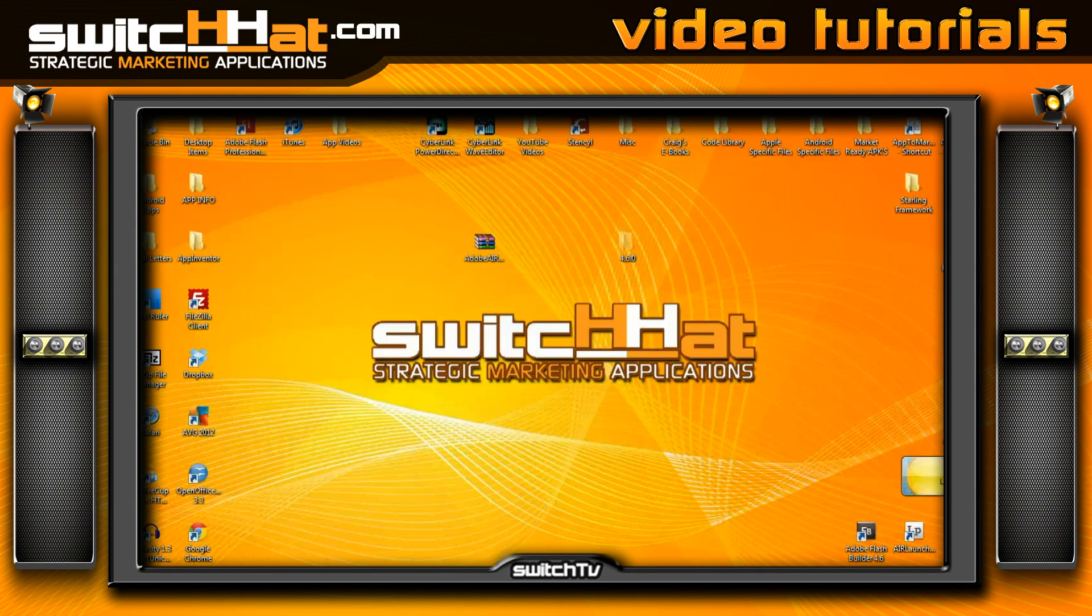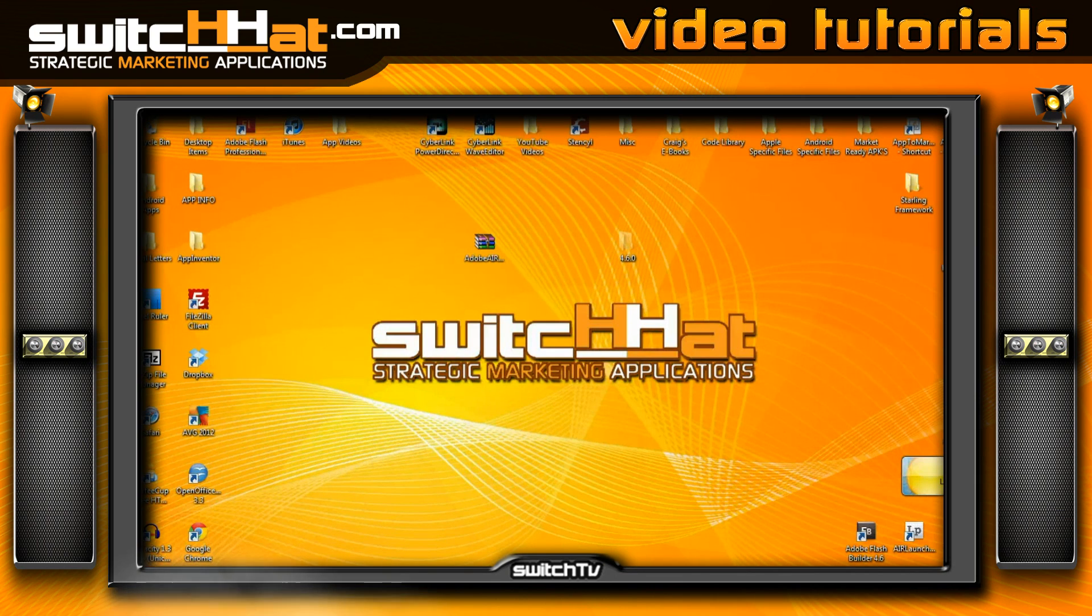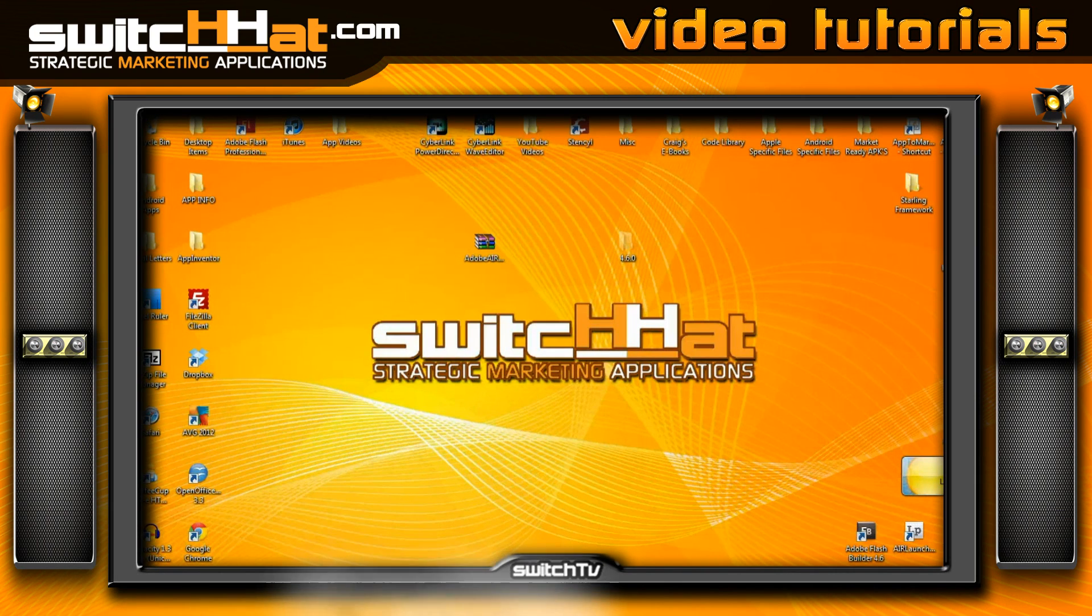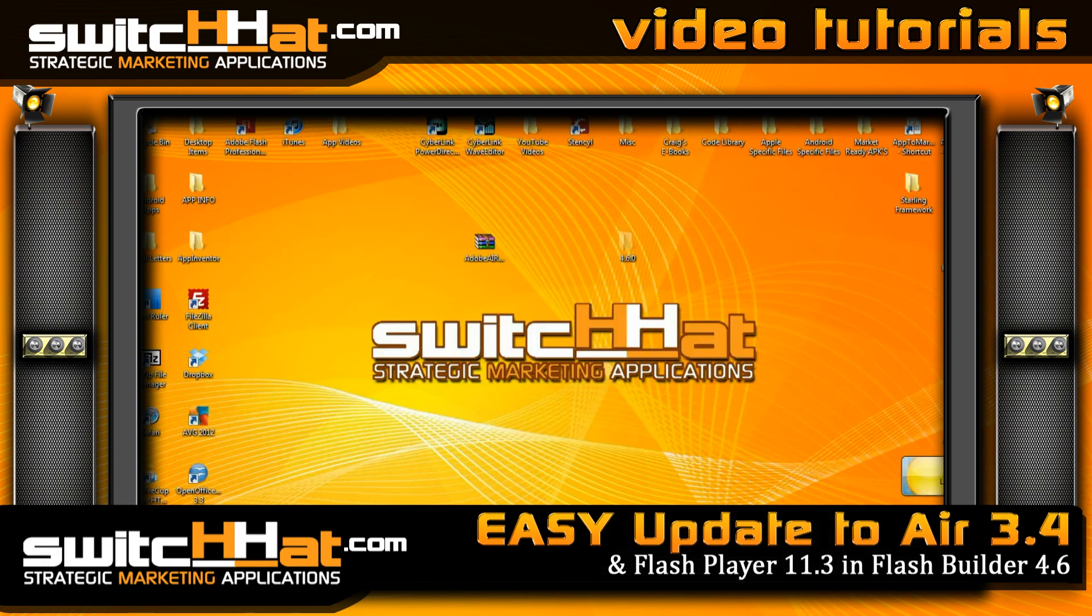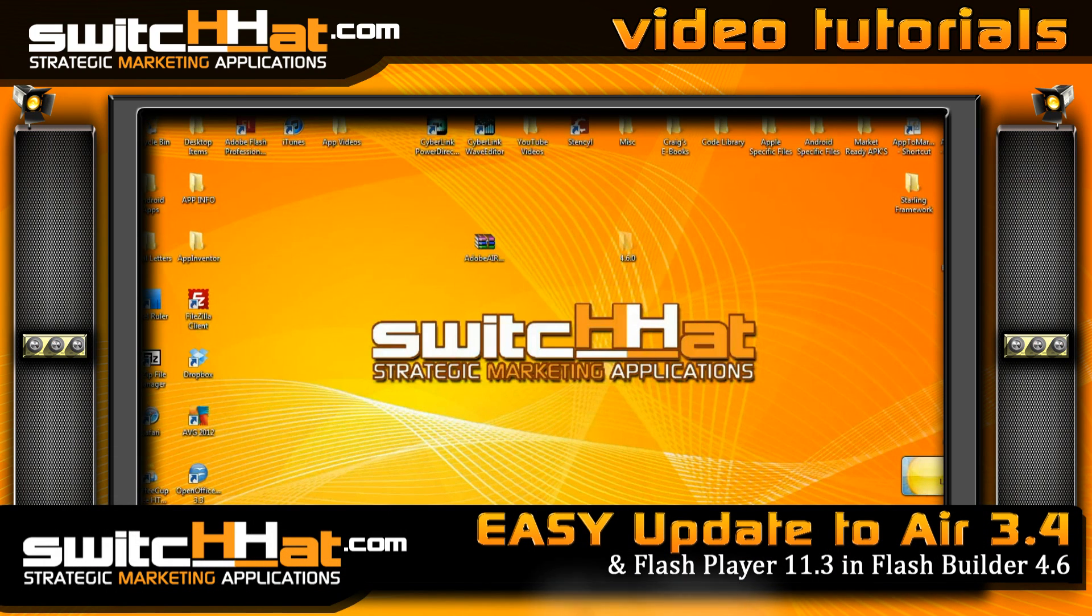Hi, this is Craig, software architect for Switch Hat in Lincoln, Nebraska, and I've got a real down-and-dirty easy tutorial for you today on how to overlay the new AIR 3.4 SDK into all of your Flash Builder and Flex 4.6 projects.